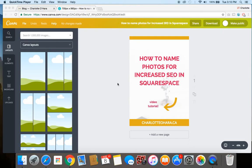Alright, so SEO stands for search engine optimization and this is basically how a search engine like Google indexes all of the content on a website, whether that's text or images, and makes sure that gets returned in search results.